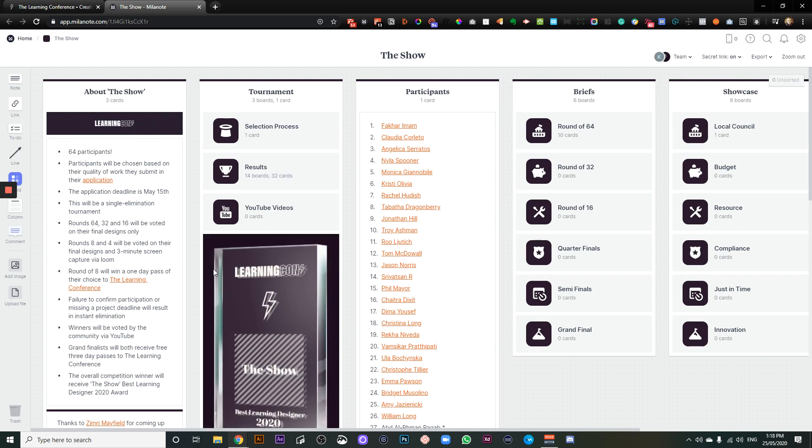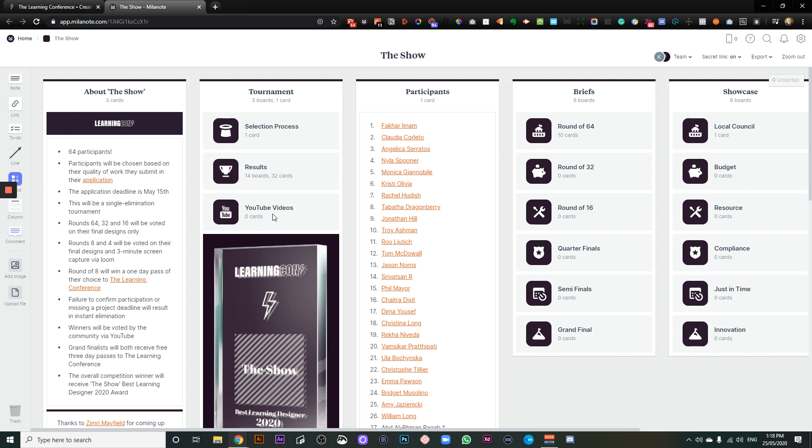Now, here you'll see on the left-hand side are the rules that we've put behind the show. Under the tournament, I've got how we've selected the groups who are going to basically battle out the rounds. We've got the results, which I'll go through in a minute, and a quick link through to the YouTube videos, which will be going up every week.